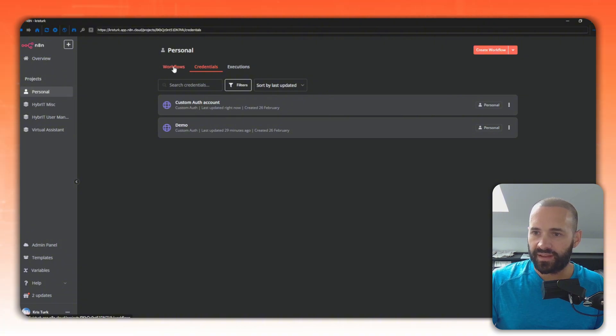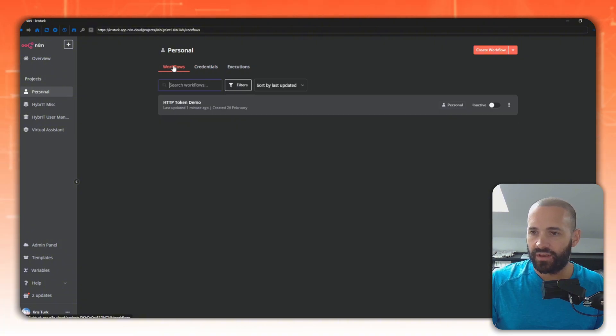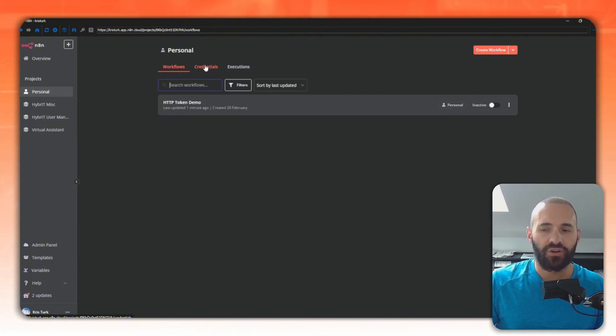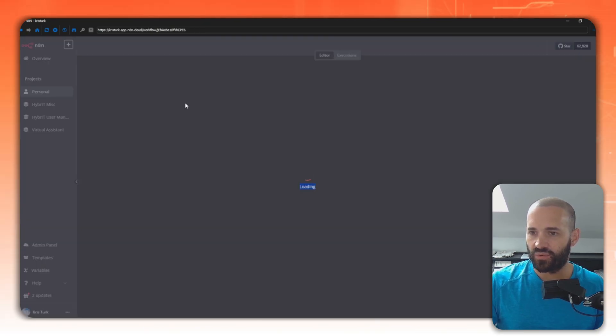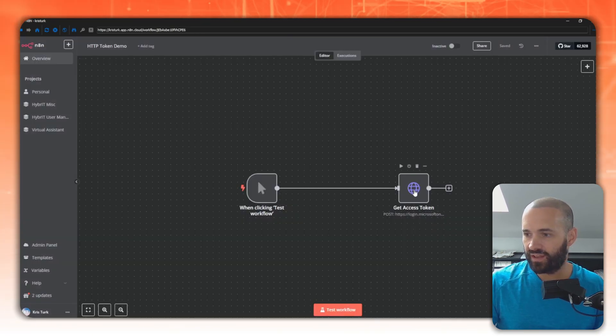We'll jump back into the workflow. Now when you save something as a credential it's encrypted in the database and also doesn't show it in the logs of when you actually execute the workflow. So if I dive over into the workflow here.